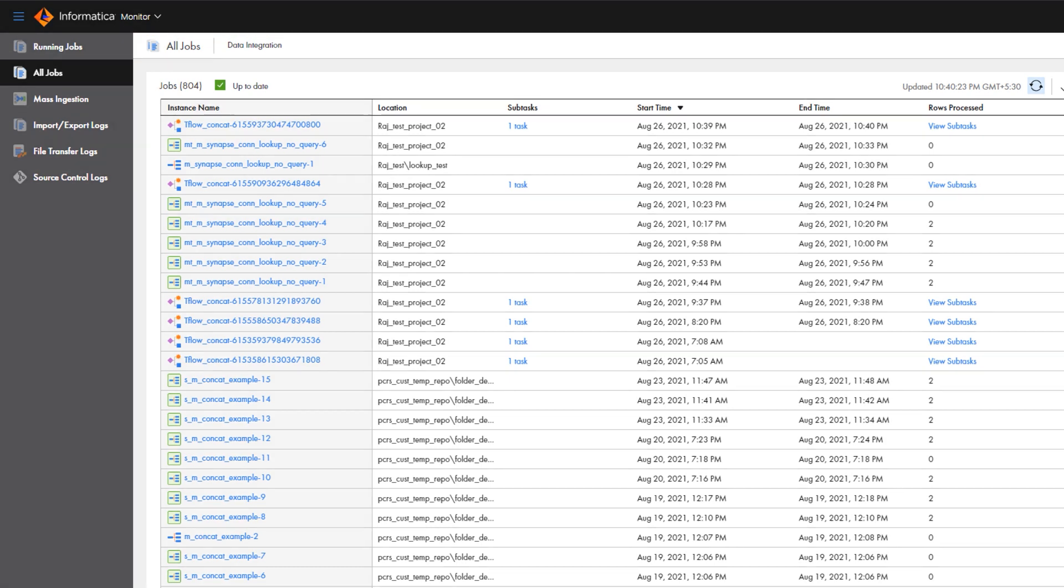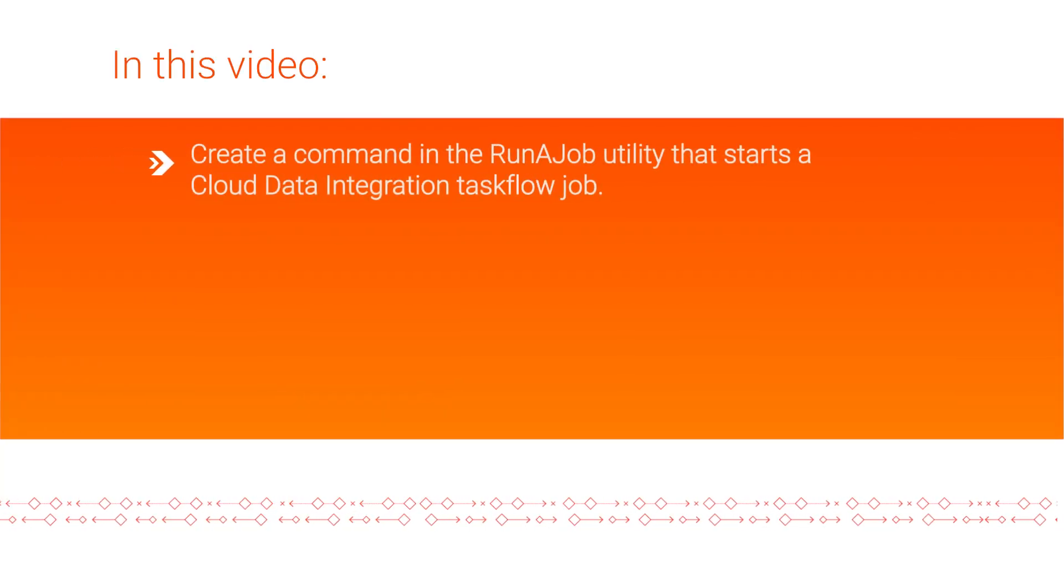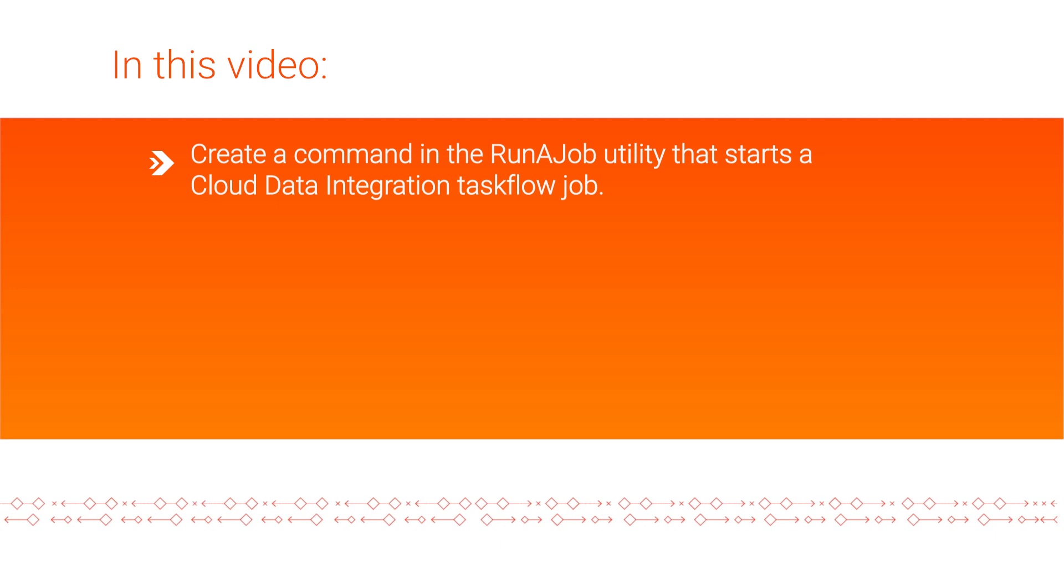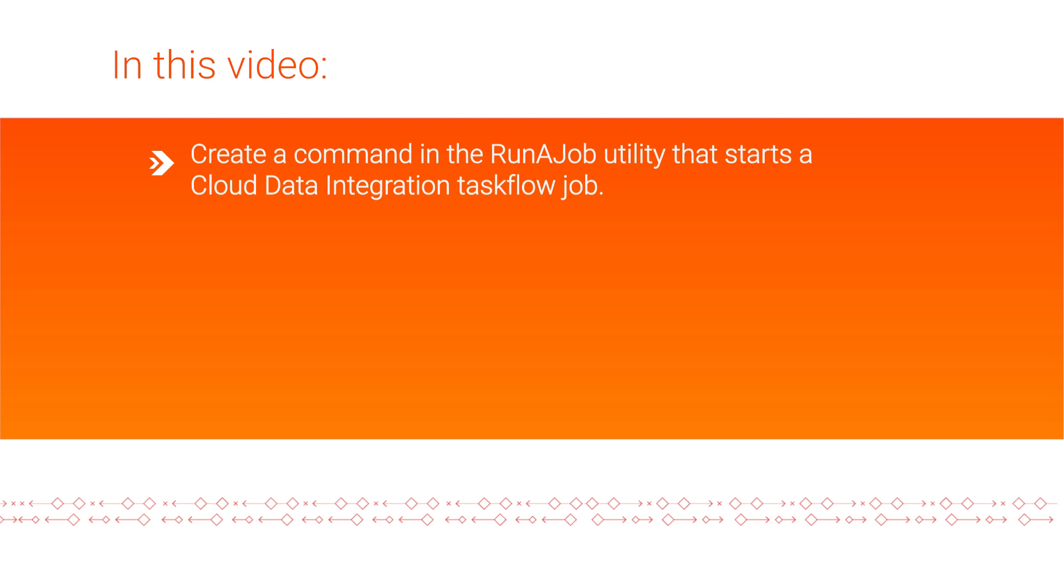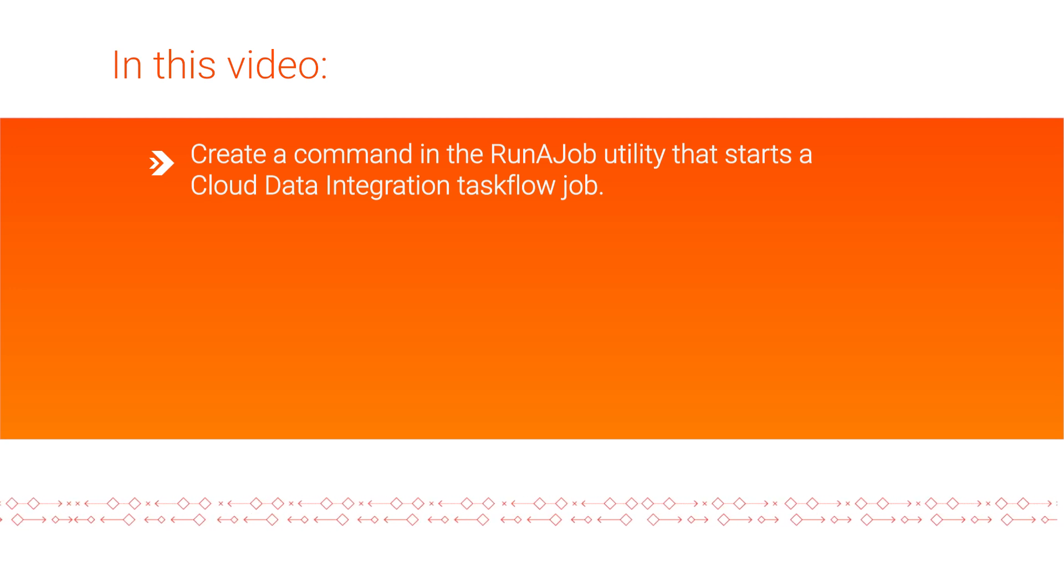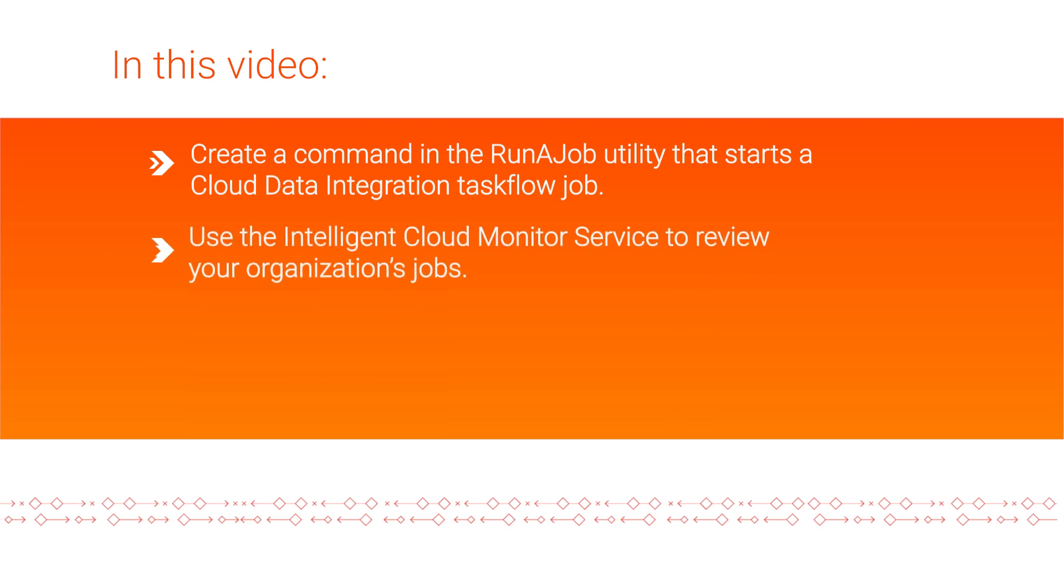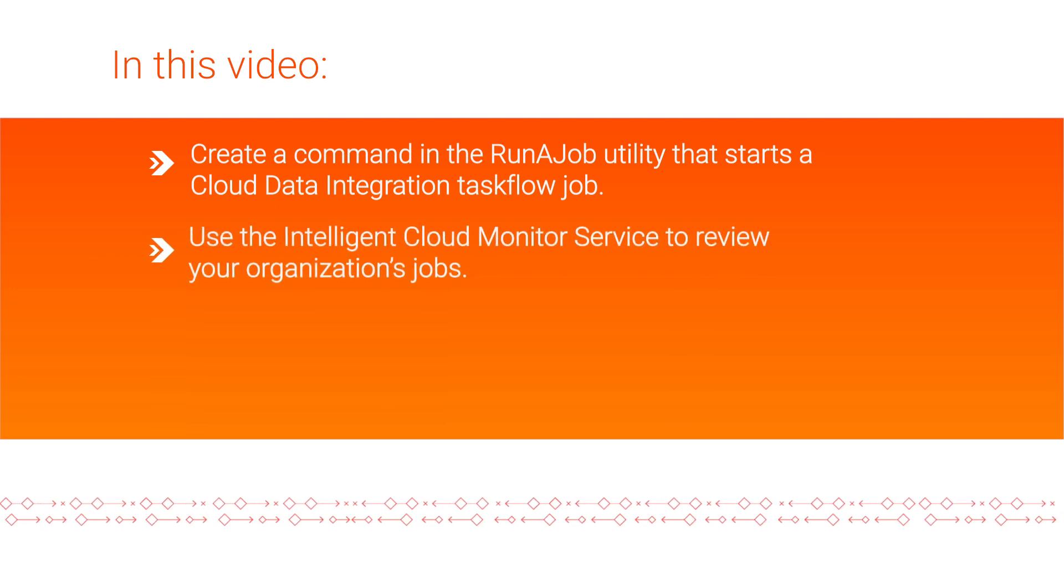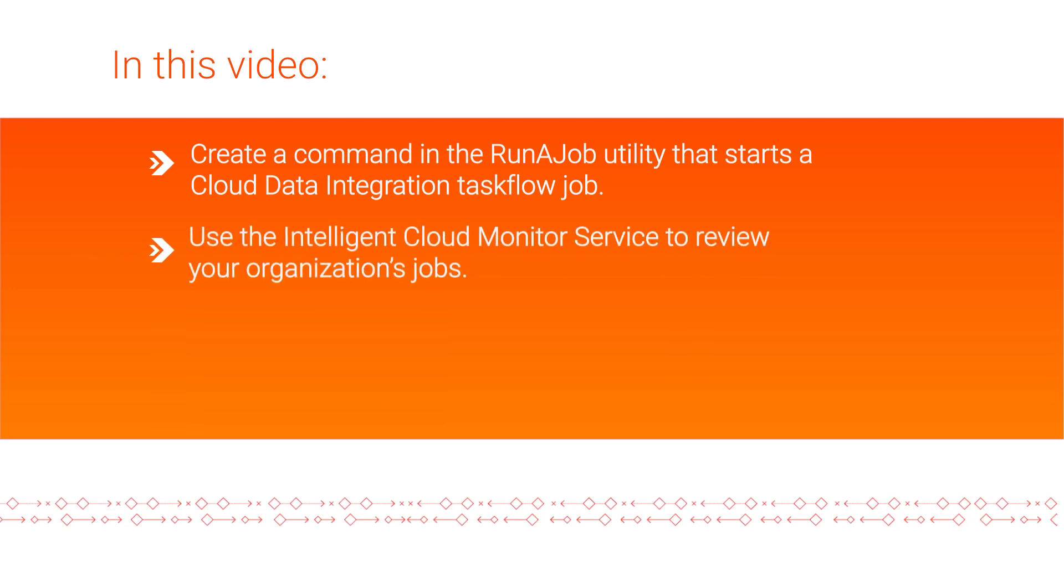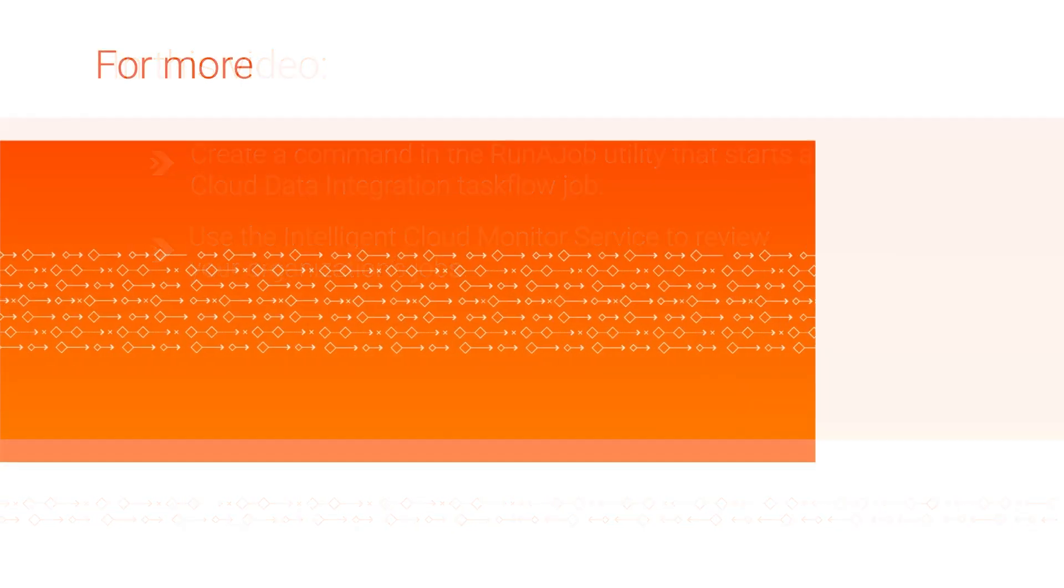And that's it! In this video, we showed you how to create a command in the Run-A-Job utility that a third-party scheduler can use to start a Cloud Data Integration Taskflow job, and how to use the Monitor service to review the status of your organization's jobs. For more information,